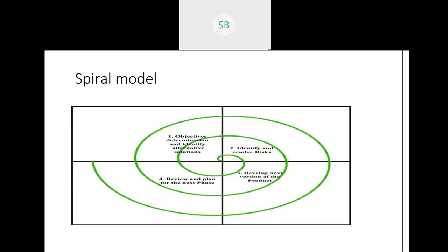Regarding identifying risk: when we create a project, there are risks associated with it. For example, suppose a senior member working on requirement gathering leaves the organization. That person could leak information about what the project requires — that can be one risk. There can be several other risks identified after the requirement gathering stage.